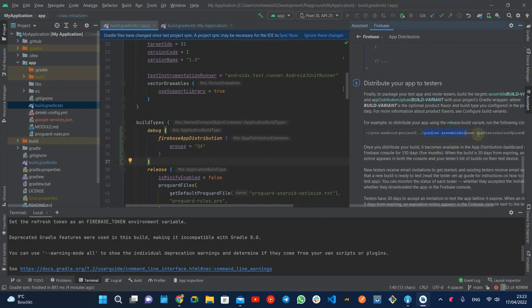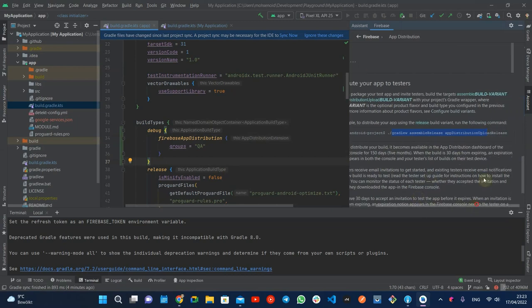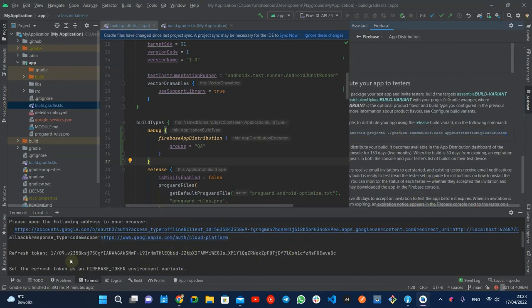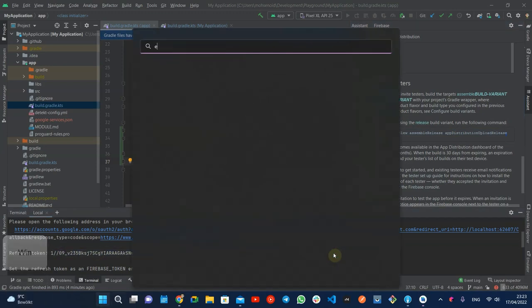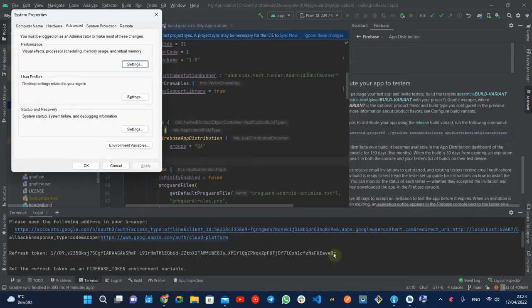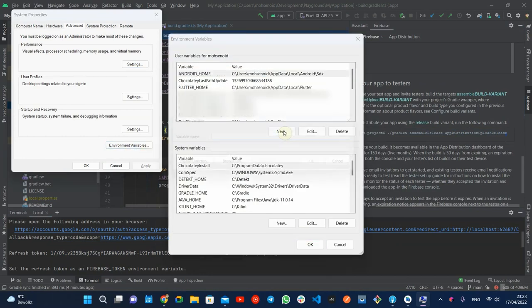The plugin provides us a task called app distribution upload for every build type and flavor. For the test purpose, I'm going to set up my local machine environment variable by adding Firebase token and execute this task.